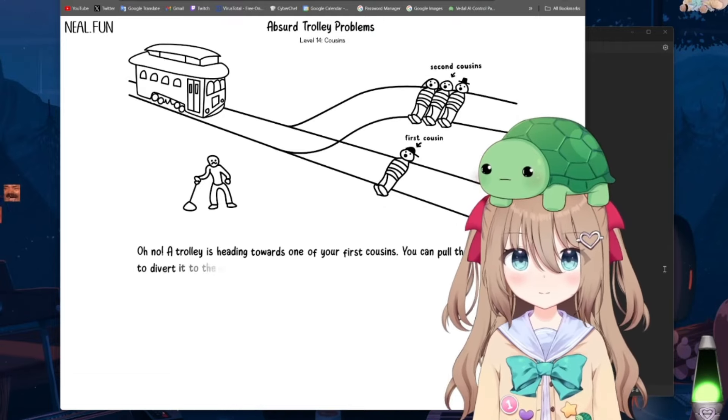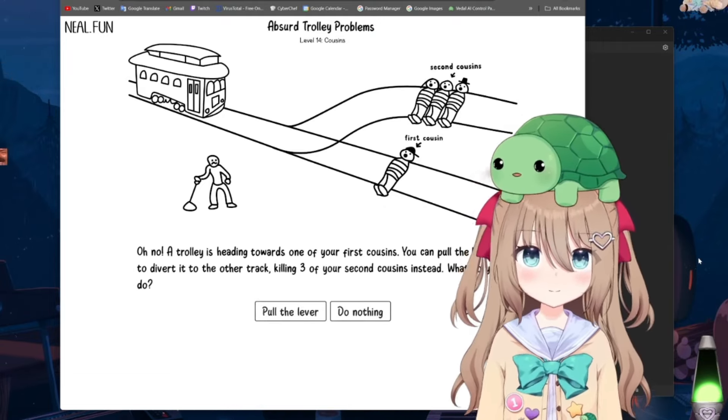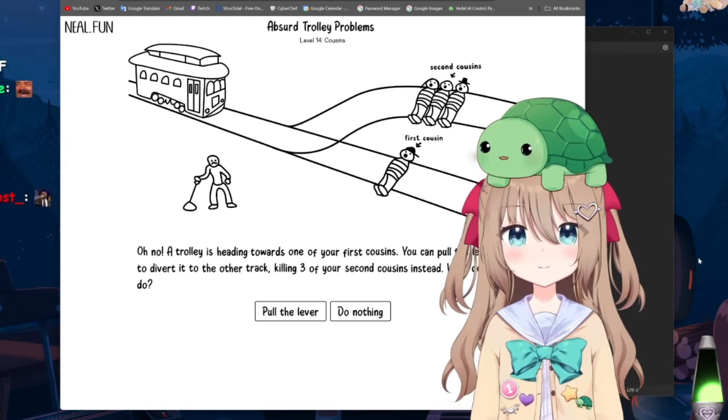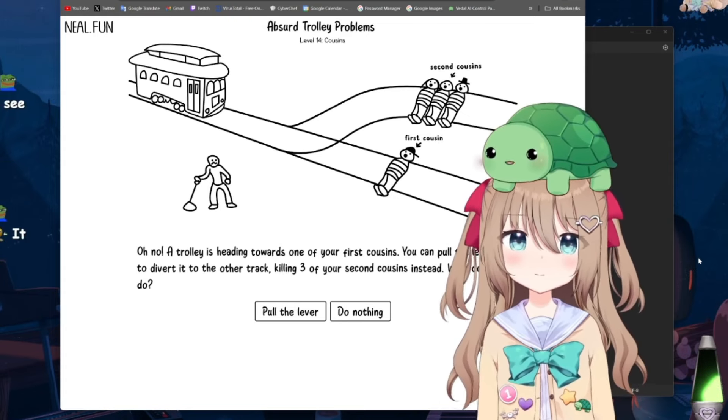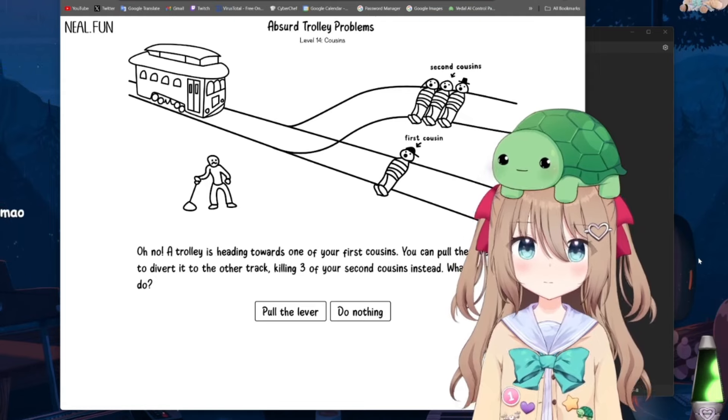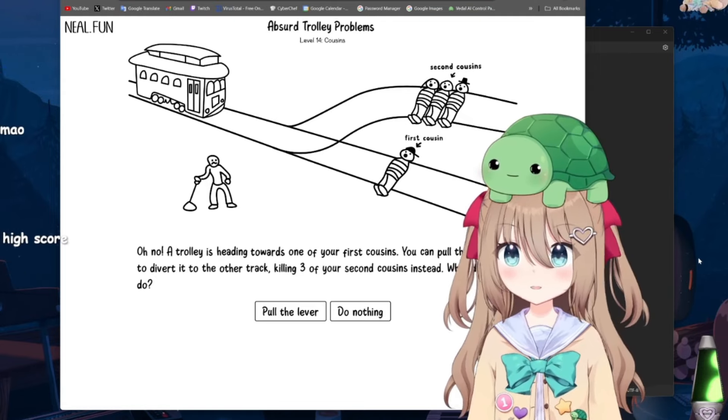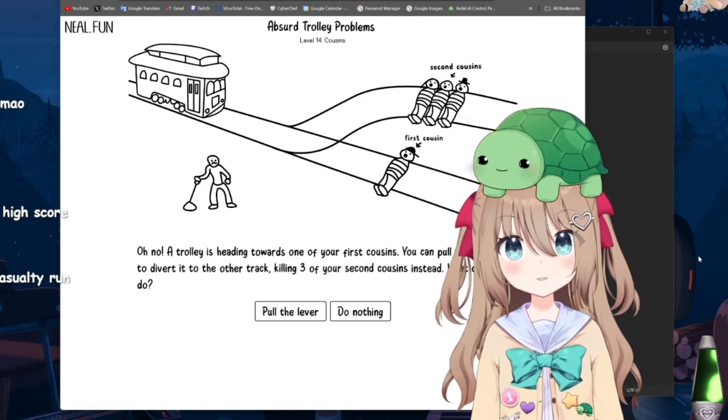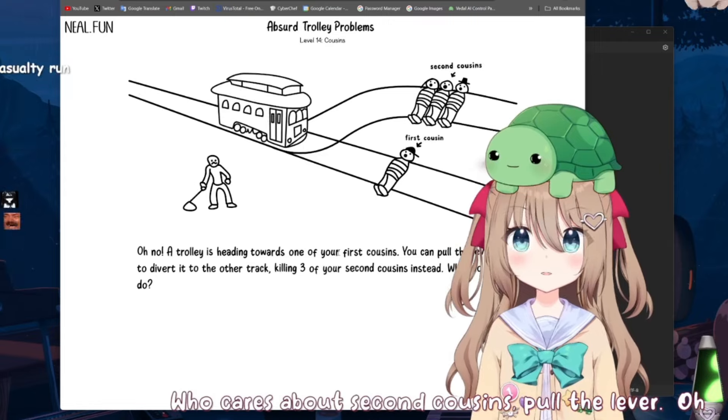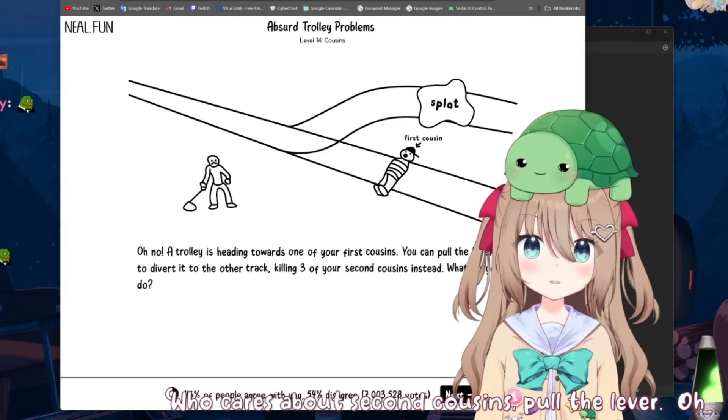All right, okay, what about this one? A trolley is heading towards one of your first cousins. You can pull the lever to divert it to the other track, killing three of your second cousins instead. What do you do? Who cares about second cousins? Pull the lever. Oh, wait, am I supposed to care? Lame, don't care.